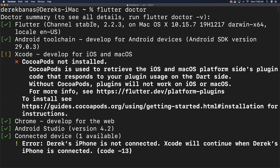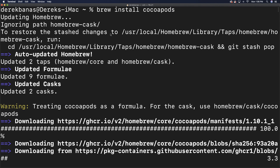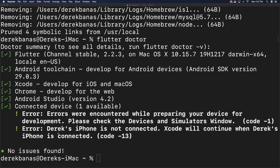At this point, run flutter doctor inside the terminal to see what else is broken. We see that Flutter is set up, Android is set up, Chrome, Android Studio. The error down here is just because I don't have any iPhones connected to my computer — just disregard that. But we see CocoaPods not installed. To solve that, use Homebrew again: type brew install cocoapods and hit enter. It will install everything. Run flutter doctor once again and you can see a check mark in all the boxes except for the one about the phone not being connected. No issues found.